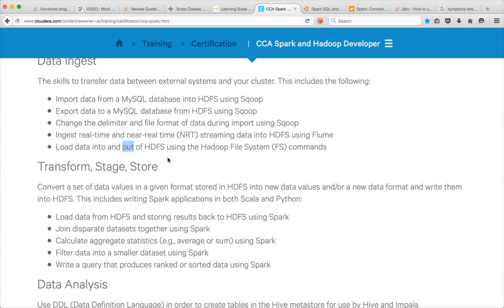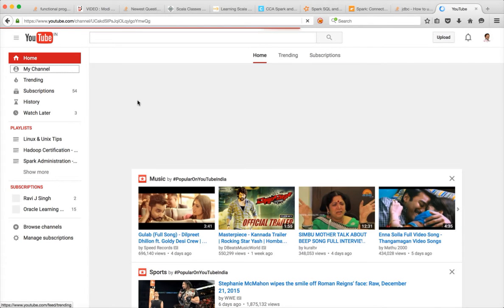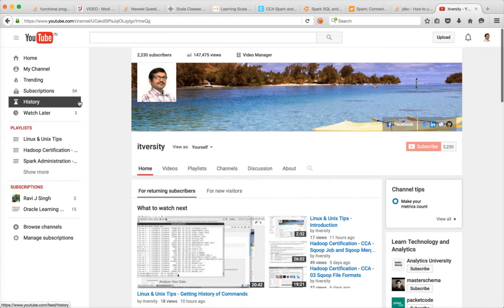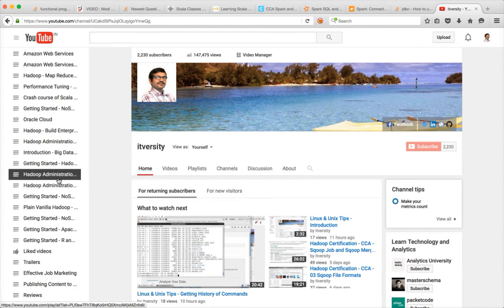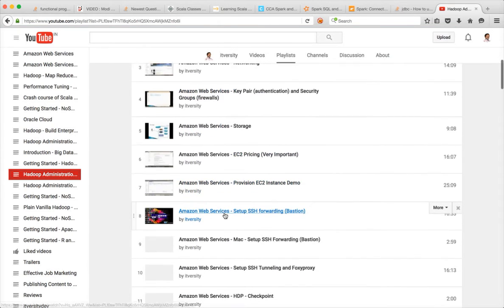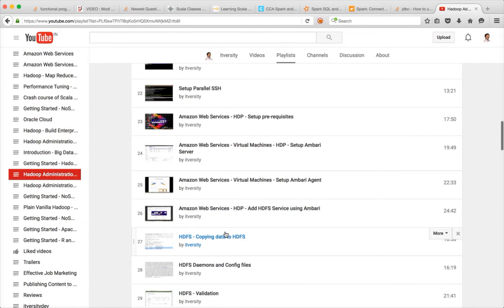As part of this video I will try to cover loading data into HDFS, and then in the subsequent video I will try to cover loading data out of HDFS using Hadoop file system commands. I will not be spending a lot of time with respect to theory of HDFS. If you want to understand, you can go to my YouTube channel where there are quite a few videos which cover HDFS.